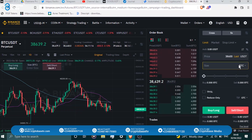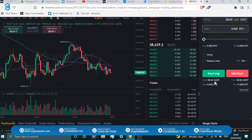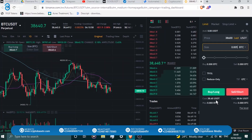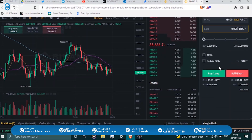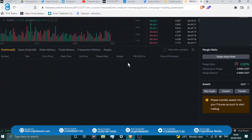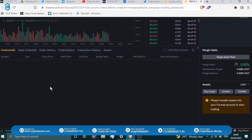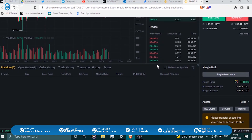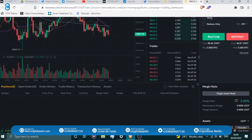Once your position is open, you'll see it displayed below: the symbol, size, entry price, mark price, liquidation price, margin ratio, and your profit and loss — all displayed live. Futures trading is essentially buying at a lower price and selling at a higher price, or selling at a higher price and buying back at a lower price. Once your long is open, to take profits at $39,000, you place a sell/short order at $39,000 using the same BTC amount.